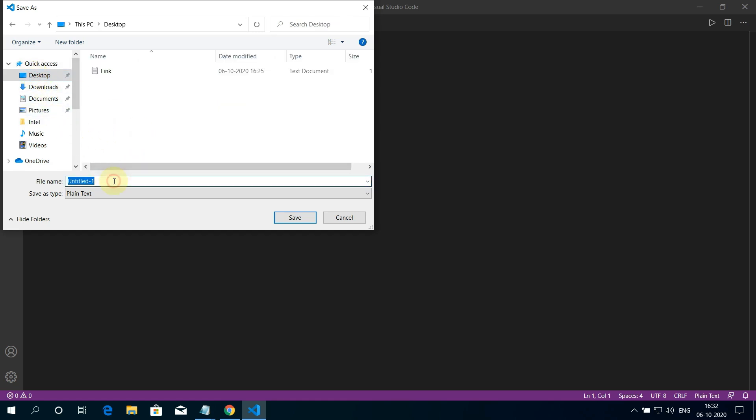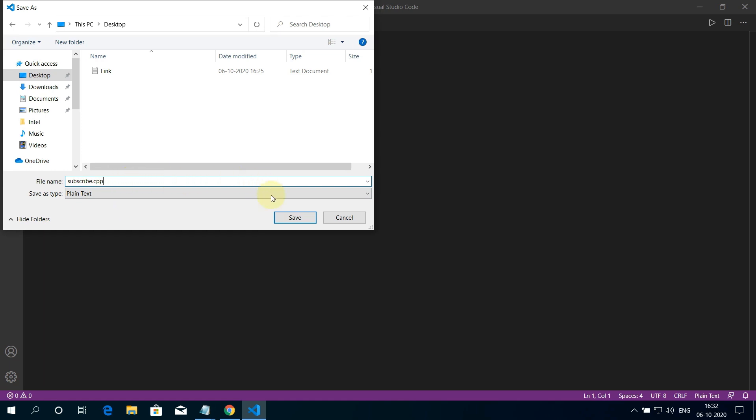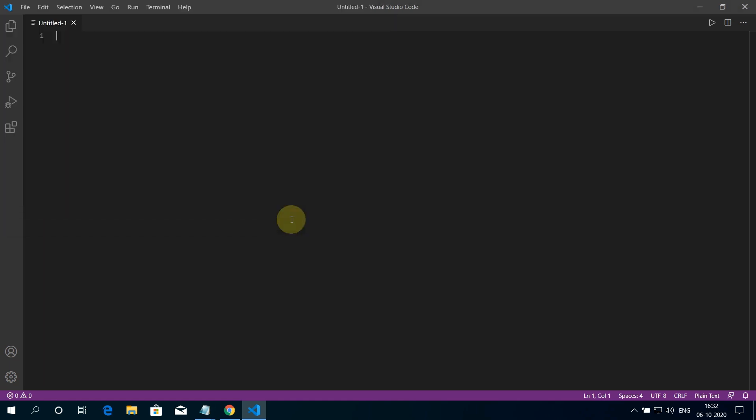Give a name to your file. I am writing subscribe.cpp. Just don't forget to add .cpp at the end of the file for C++ program. Otherwise it won't work. And then click on Save.